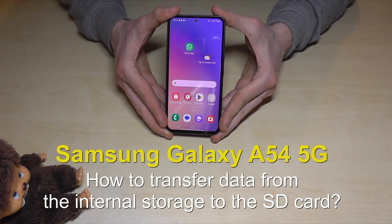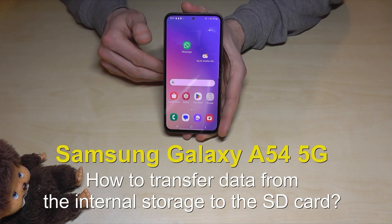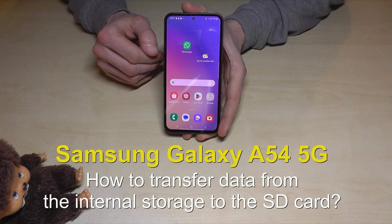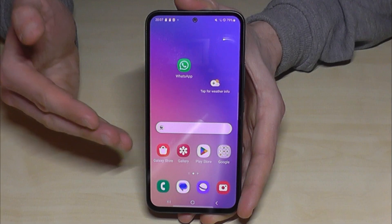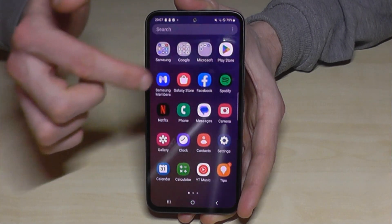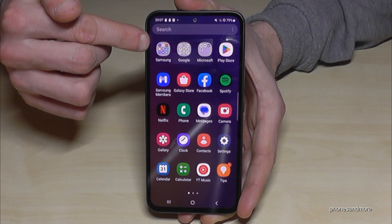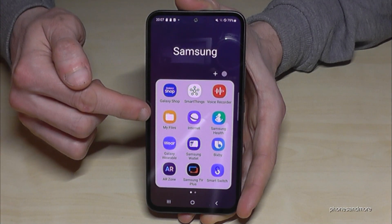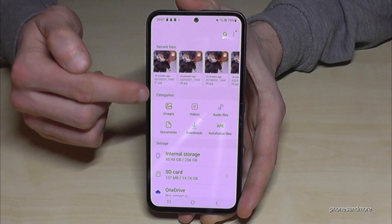Hello everybody. I want to show you in this video how you can transfer data from the internal storage to the microSD card on the Samsung Galaxy A54 5G. For that you will need the file explorer, which is already pre-installed. You will find it if you swipe up to get into the app drawer, then look for the Samsung folder and you will find the app named My Files.